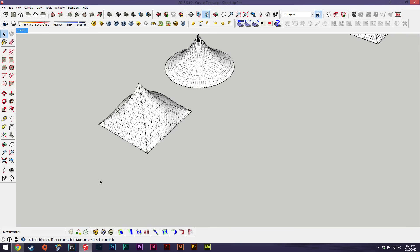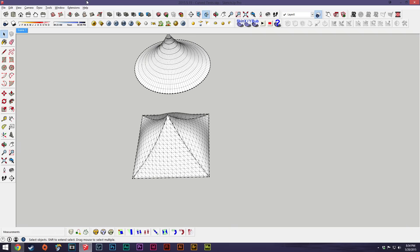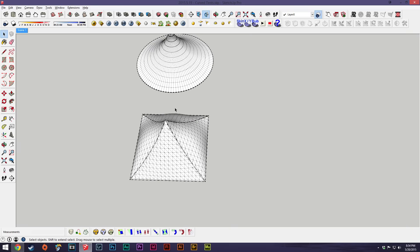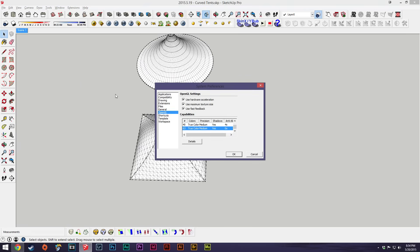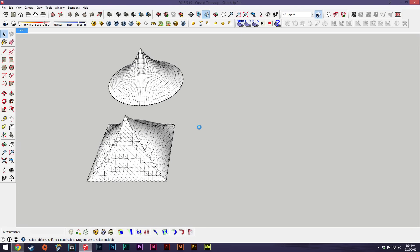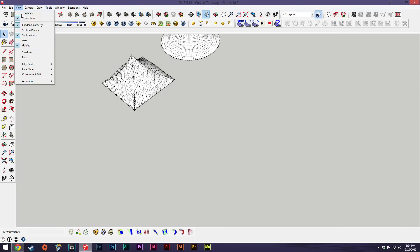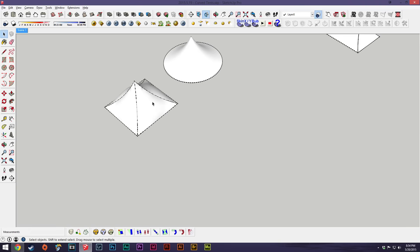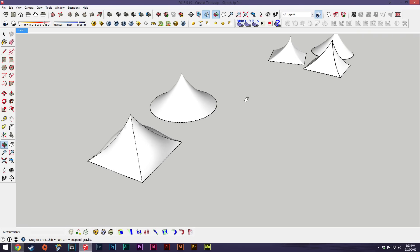A better way to do this would be the Curvy Loft tool set — it's also on the Extension Warehouse. You might need a couple of add-ons available on SketchUcation. To install an extension, go to Preferences, then Extensions, and then Install Extension — locate the file and boom, you've got it.